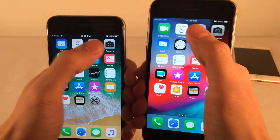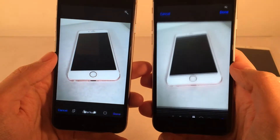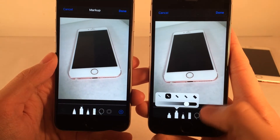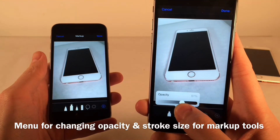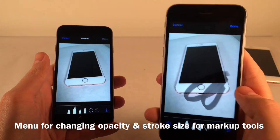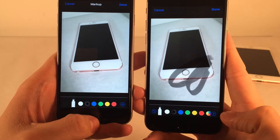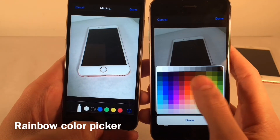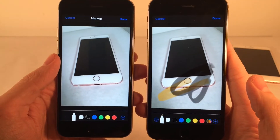There are new options for Markup in iOS 12. In Photos, select Edit and open Markup. Once you have any tool selected, tapping it again gives you a new interface where you can control the opacity and adjust how thick you want your stroke to be. Under the Colors menu, there's a new rainbow icon that lets you choose the exact specific color you want for your markup.